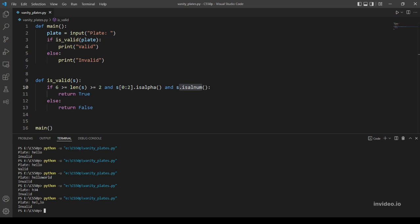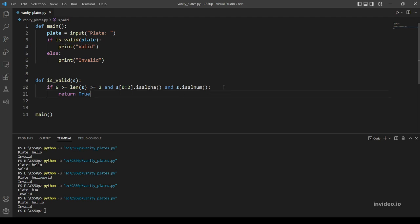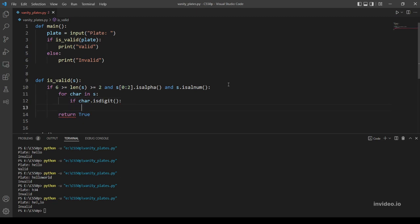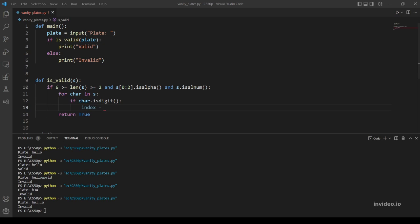So to find the first number, let's use a for loop. For character in our string, if that character is a digit, we'll store the index of it in a variable. Let's call it 'index'.